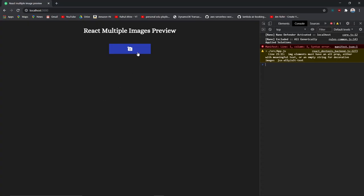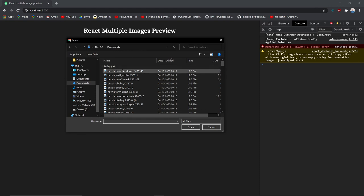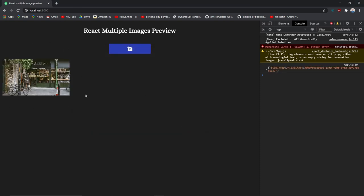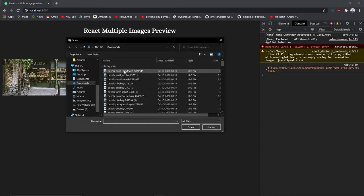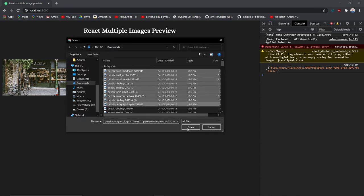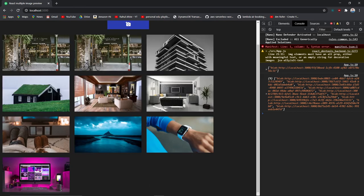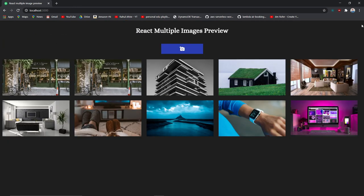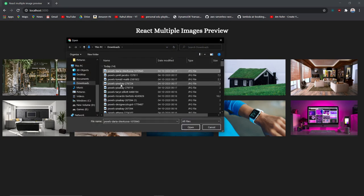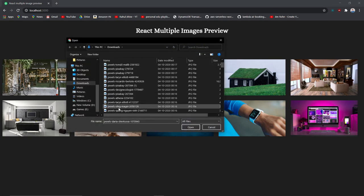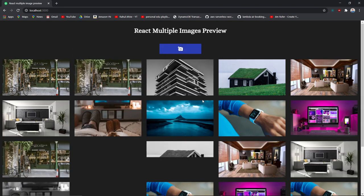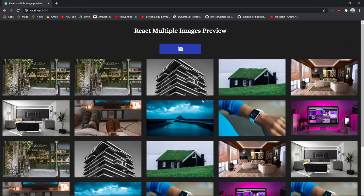Let's come over here and test it. Let's select a single file first — as you can see it renders. Now let's try selecting multiple files — selecting everything and it is rendering well. Let's close the inspector and select everything from here — as you can see it is working pretty well. That essentially wraps up our React multiple images preview.